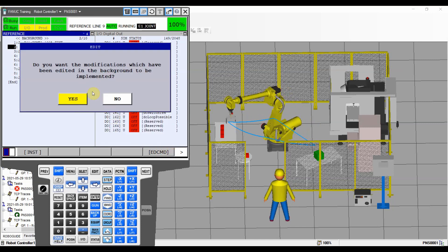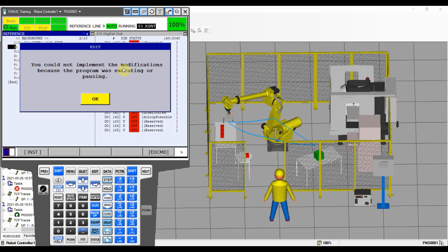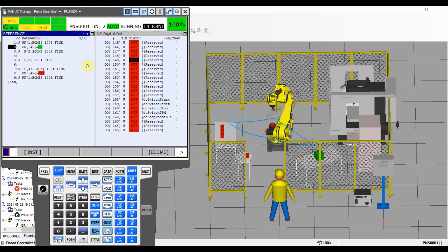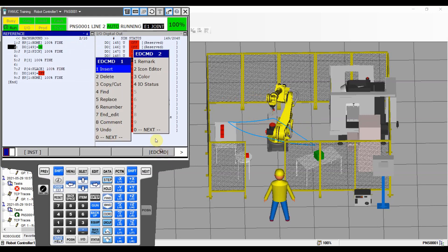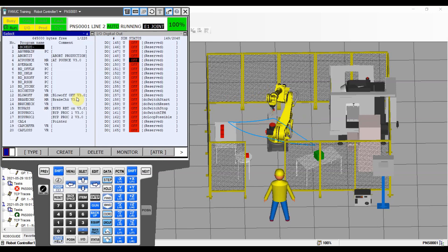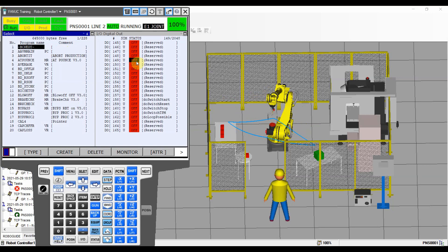If you try to implement the changes while the reference program is still running, you'll get a message: 'could not implement the changes because the program is currently executing — the program cannot be paused while implementing changes'. So you need to wait for the robot to jump back to PNS1 and only then apply the changes. Once PNS1 is showing, do edit command and end edit, confirm yes to implement — now you can see the program has changed and is no longer in background edit mode, and DO 149 is turning on and off as expected.